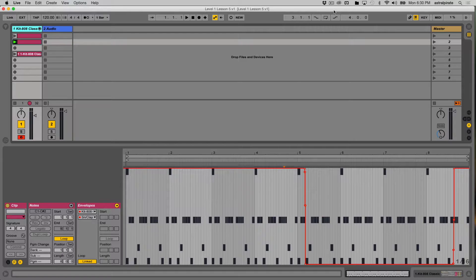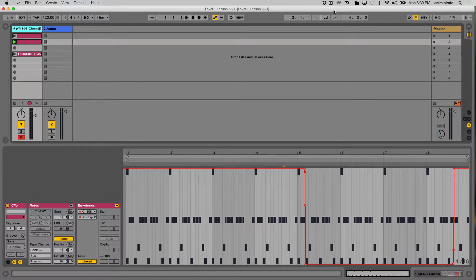Now we won't just use MIDI clips by themselves — we can use MIDI clips and audio clips together to create things that sound a lot more unique and different than using just a loop or just a virtual instrument. So let's explore a couple ways we can go about doing this.